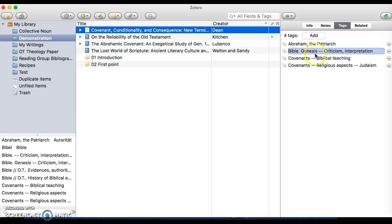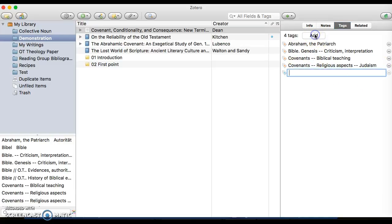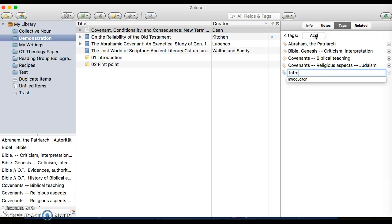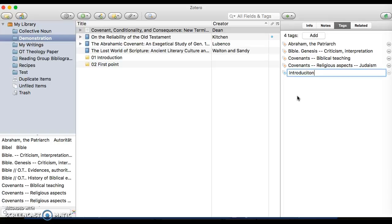If I want to add one, I can click Add. So let's say I wanted to add this to my introduction. This is a helpful way that I found to use tags, and that is that I create a tag called Introduction.